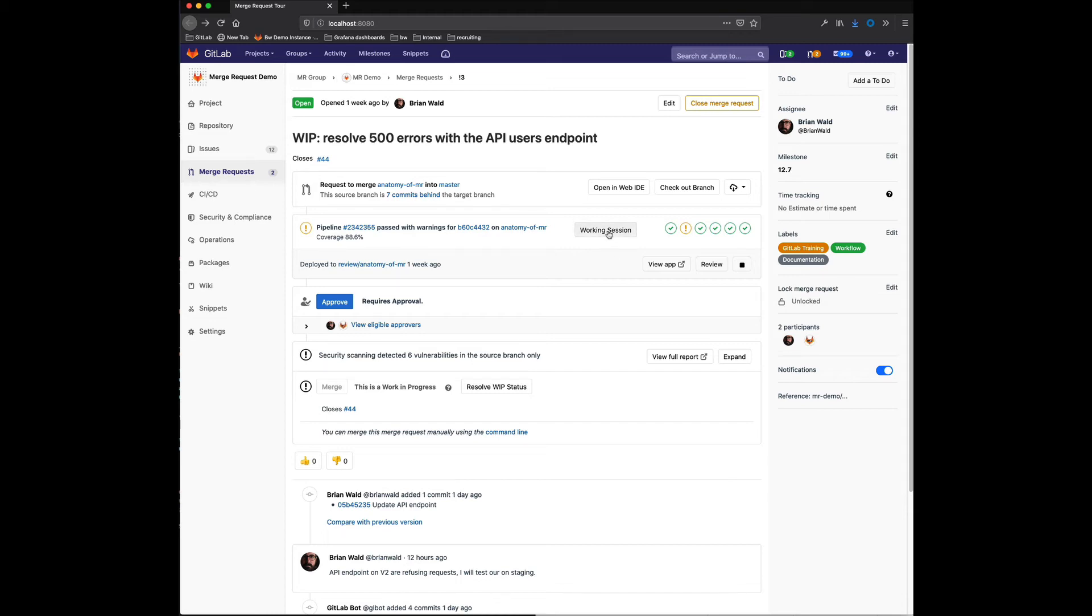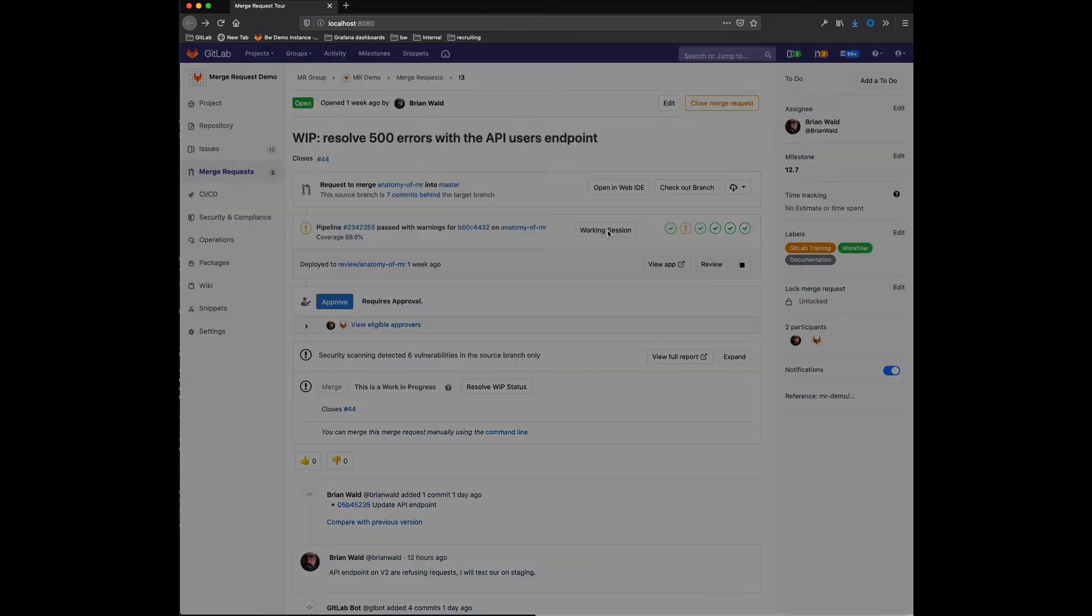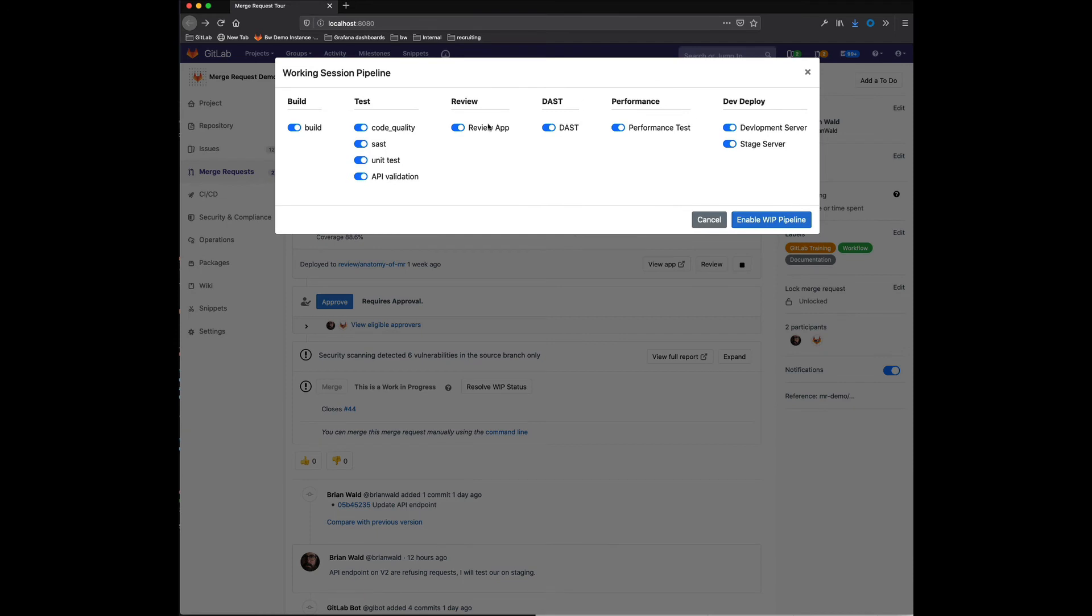So when I click this working session on the pipelines dashboard, I'm seeing all of those jobs that are predefined in that YAML file showing up here, and you can see that by default they're all turned on.